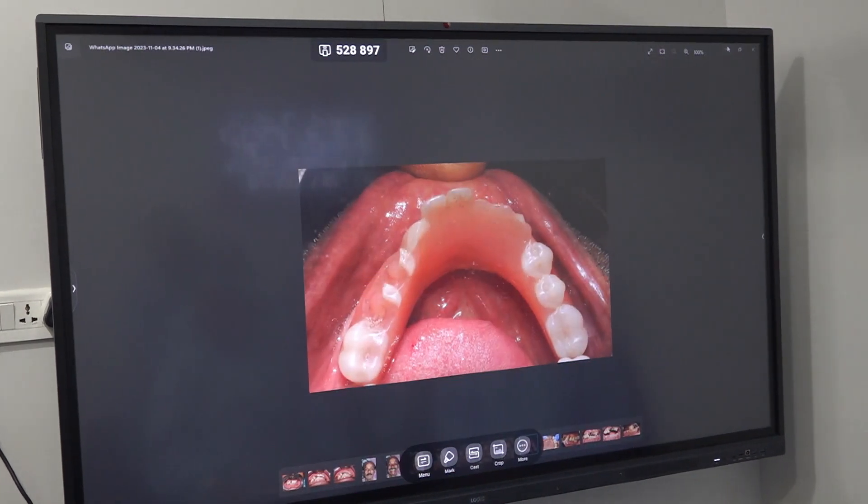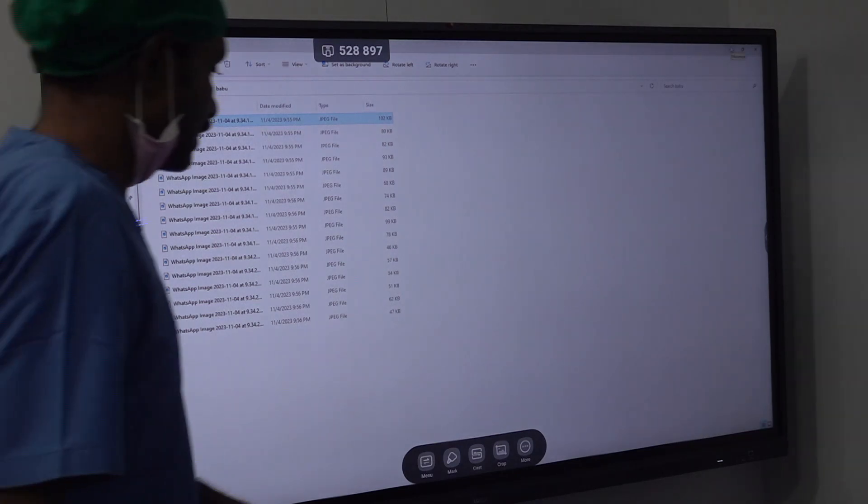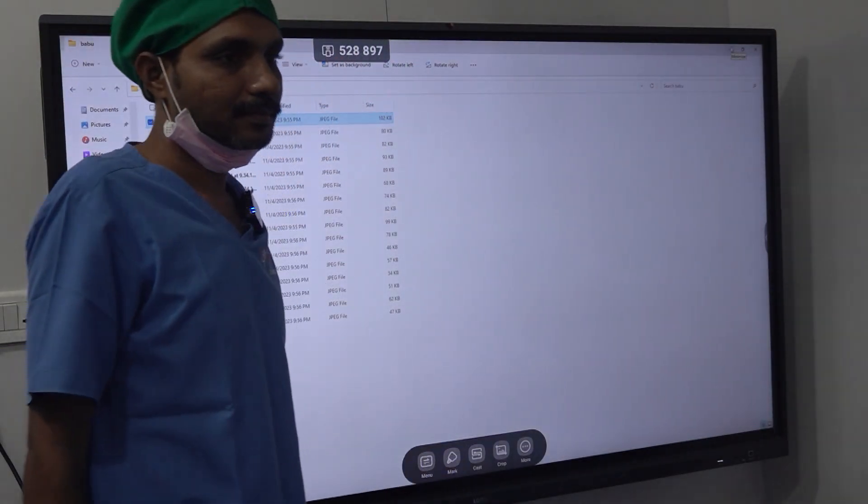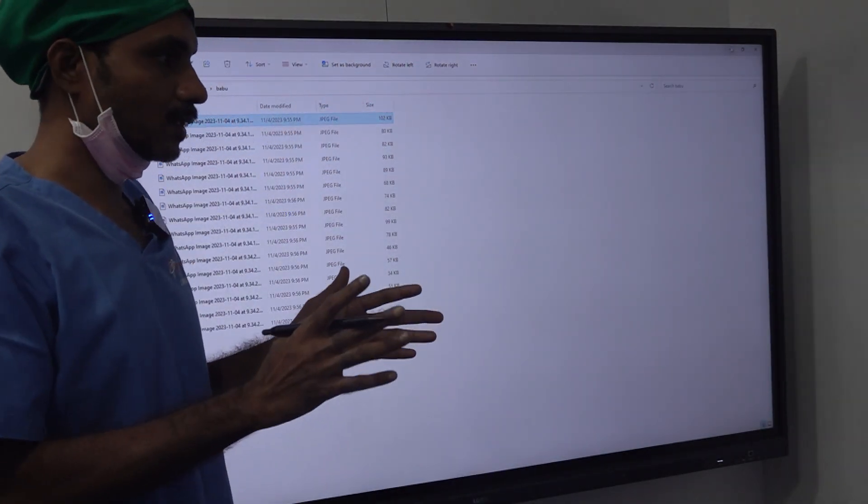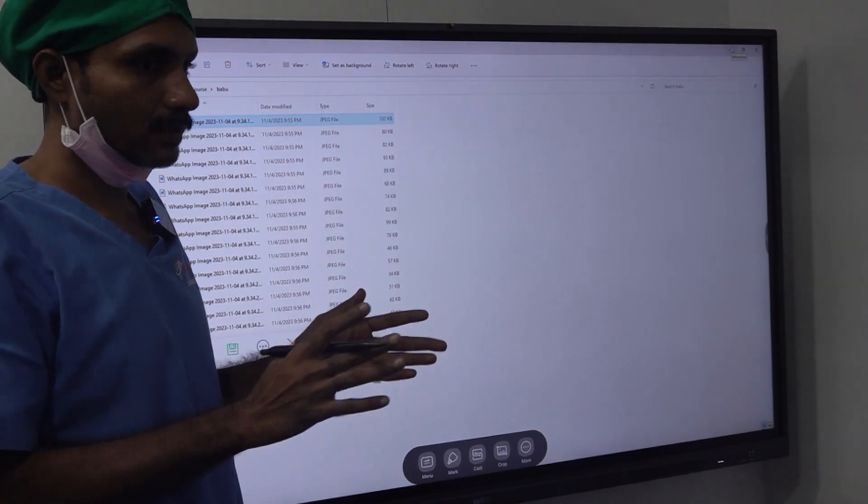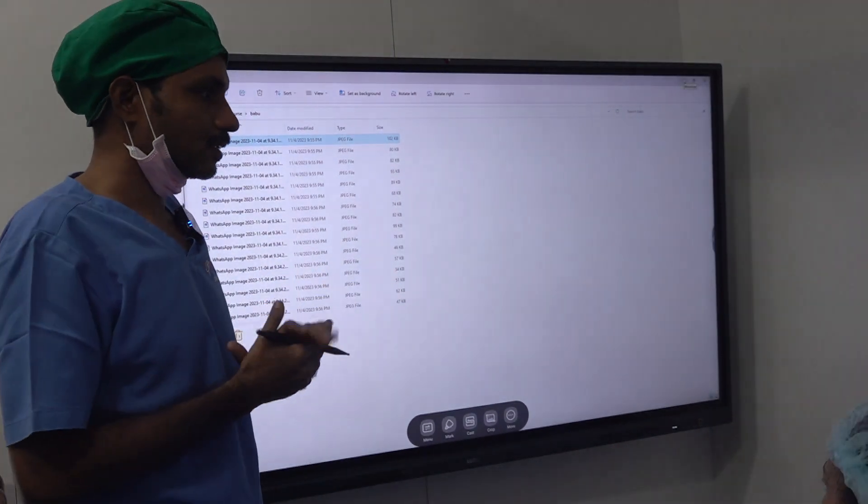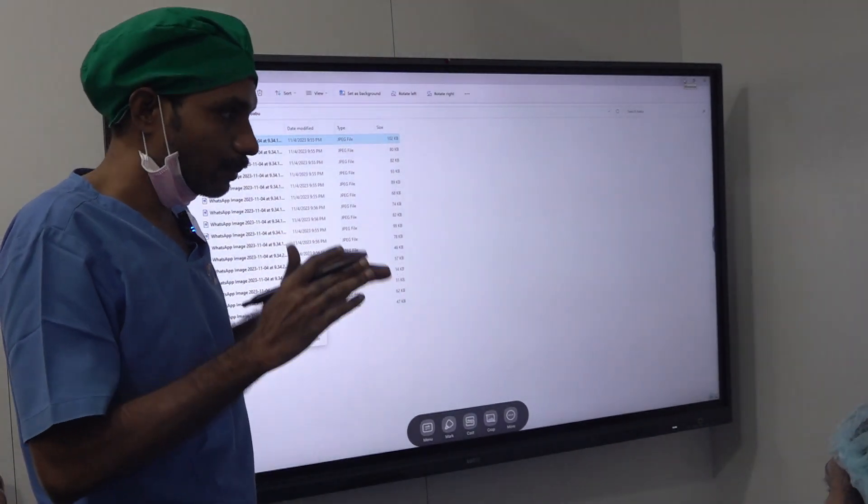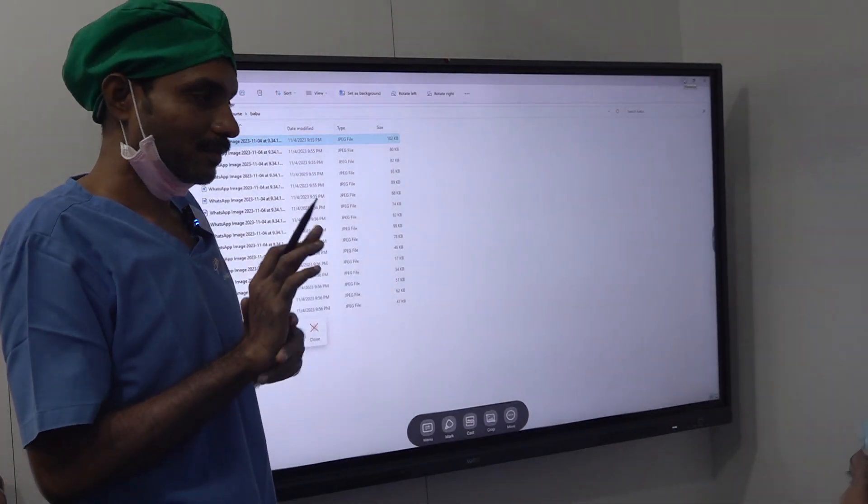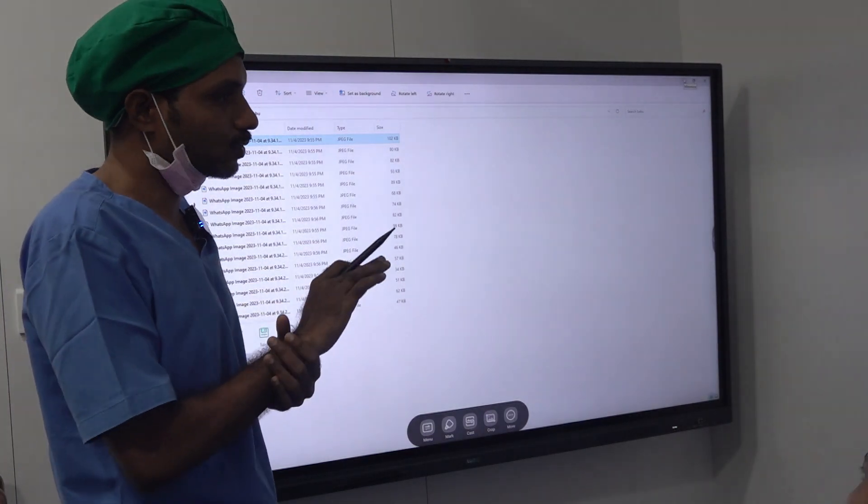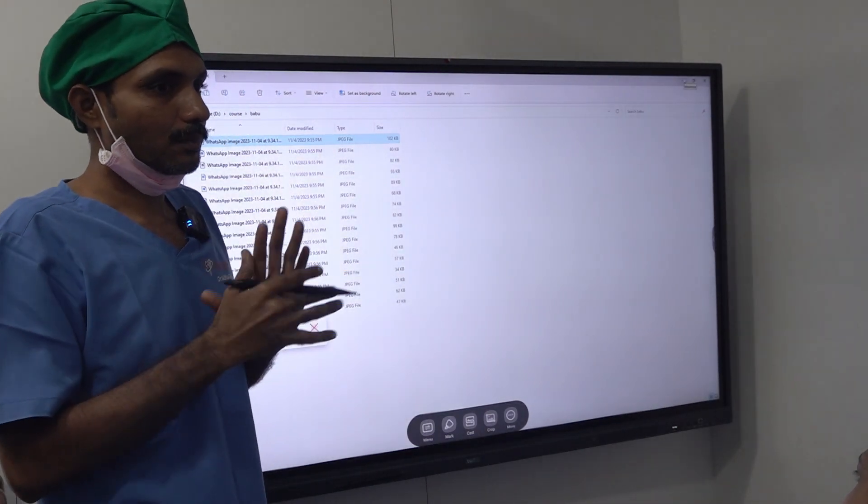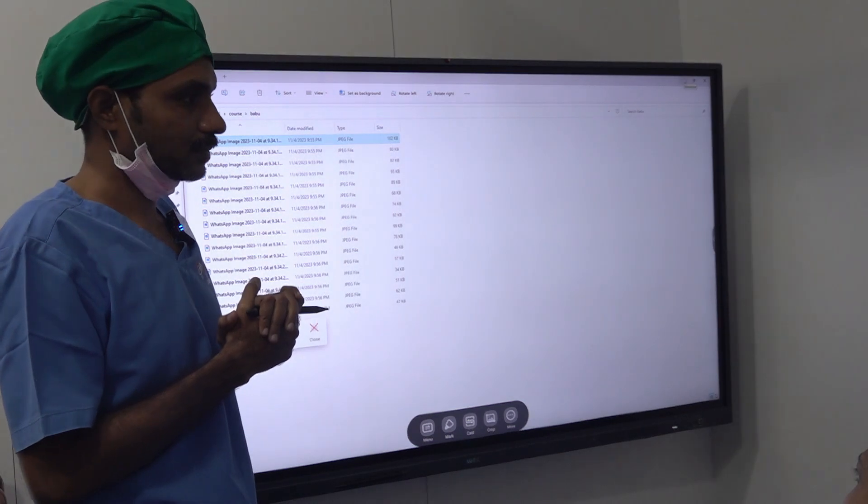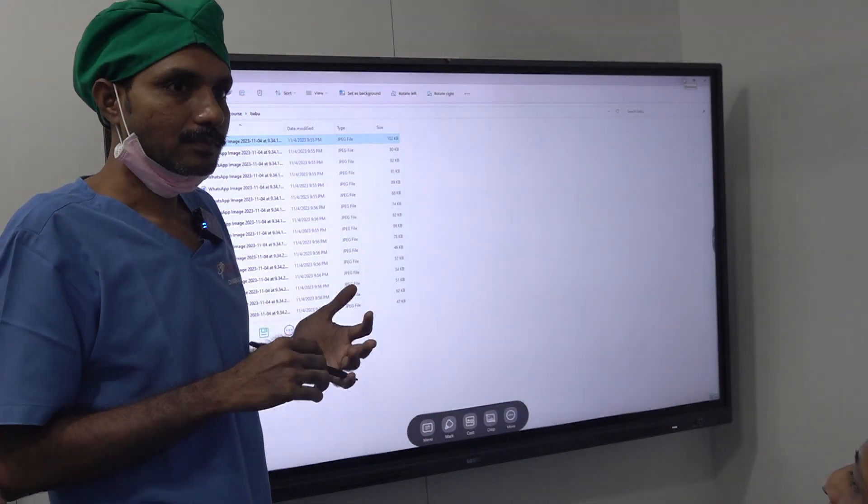So whether it is conventional or basal, failures will happen. But if you follow the principles of conventional and conventional basal medicine, it will get minimized. Even then you cannot bring it to zero. That means we have to face implant failure in our practice. So how to tell the patient.